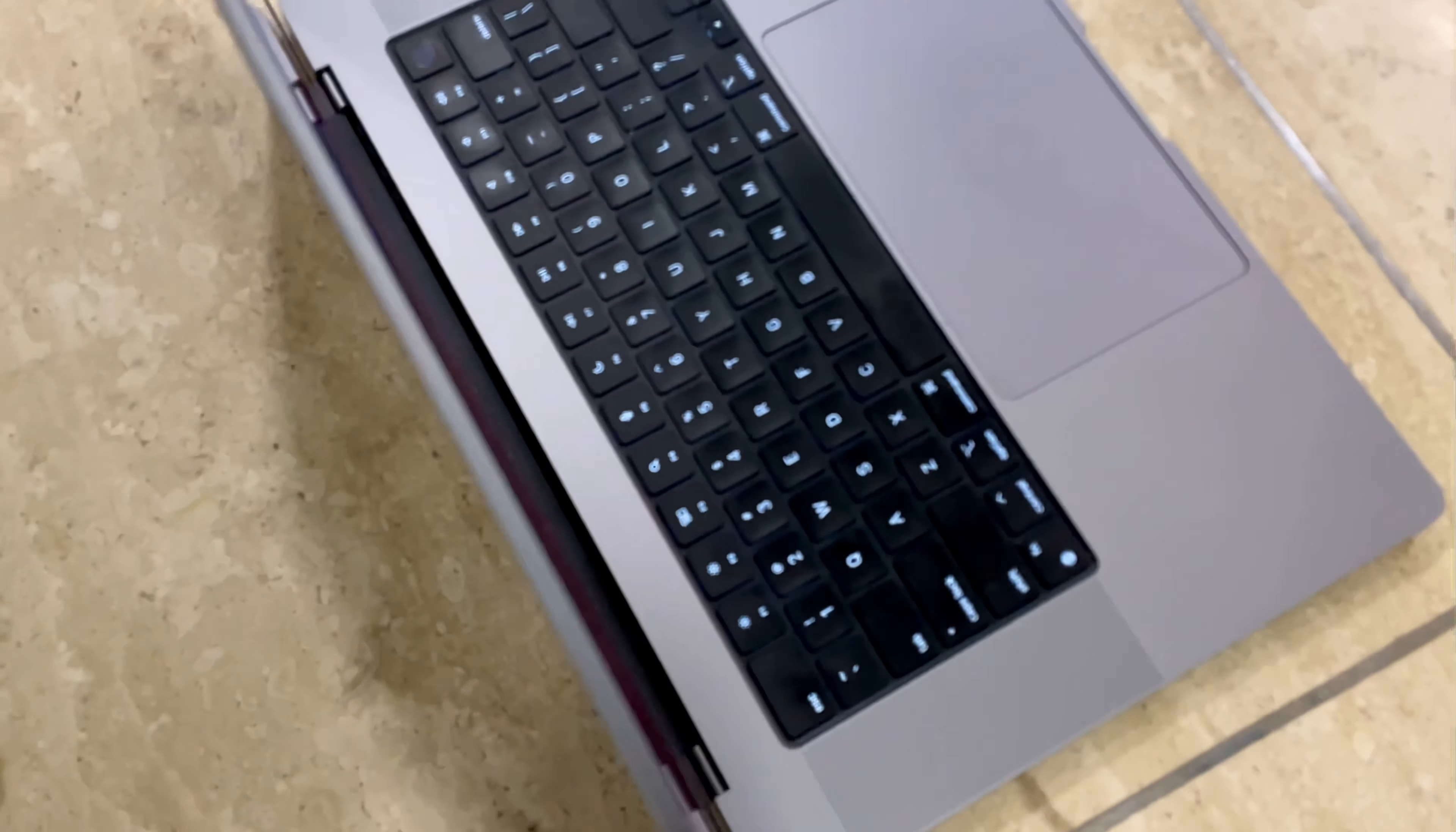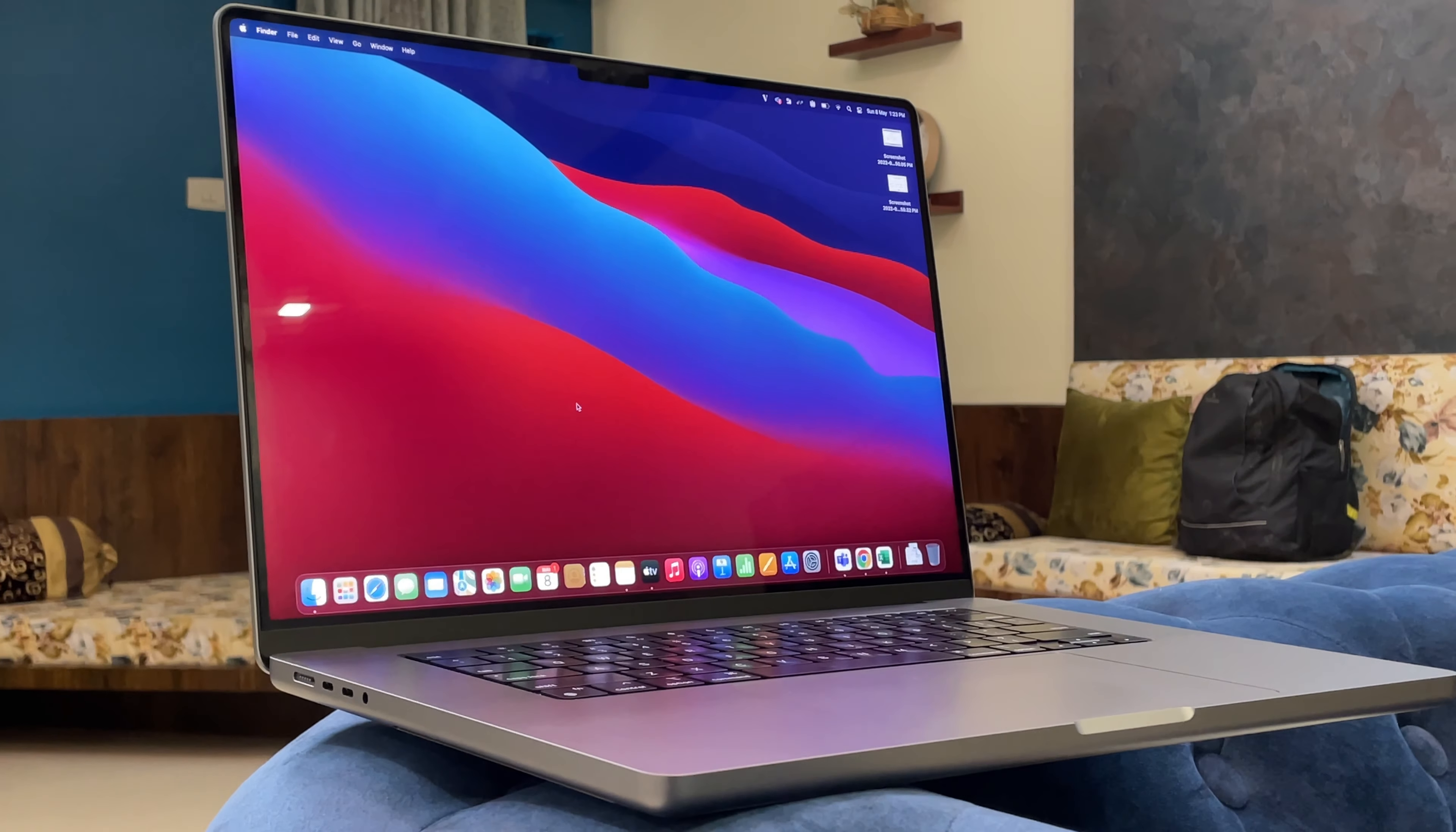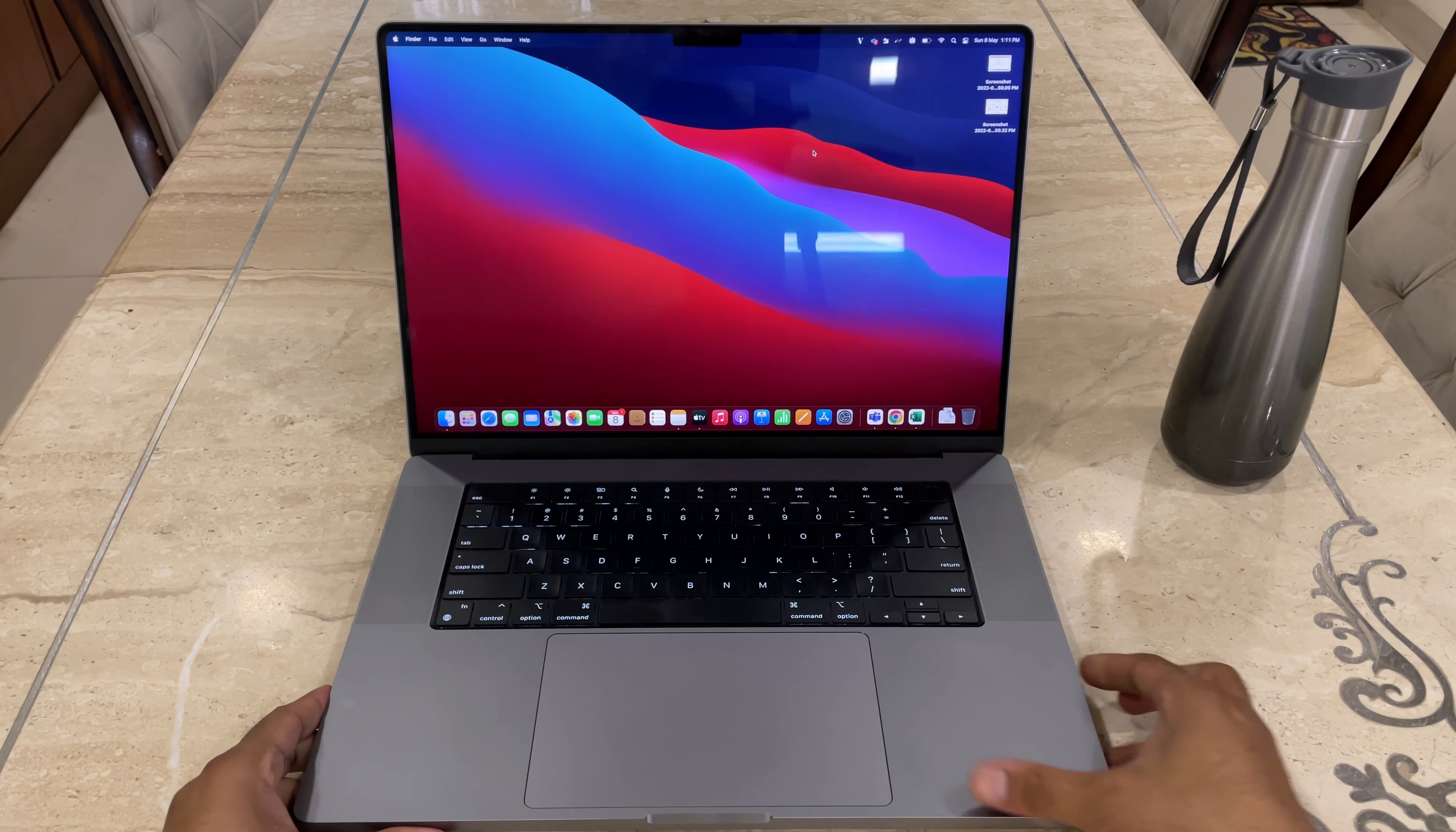This is Apple's MacBook Pro 16-inch with the M1 Pro processor and 16GB of RAM. This is a quick hands-on video. This laptop is very heavy, I don't know the exact specifications of how heavy it is.